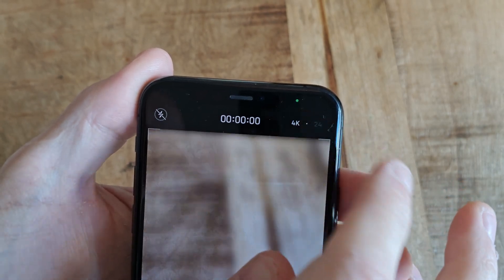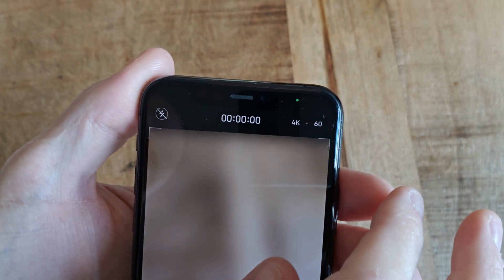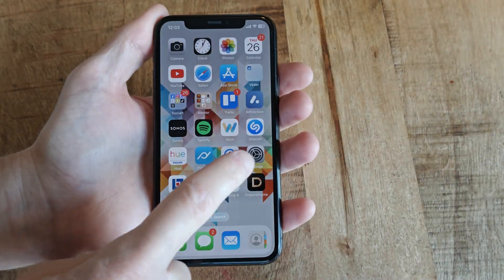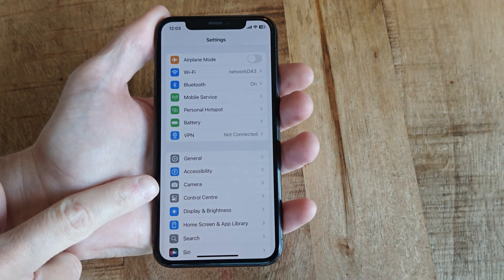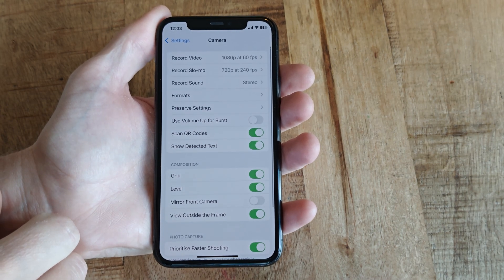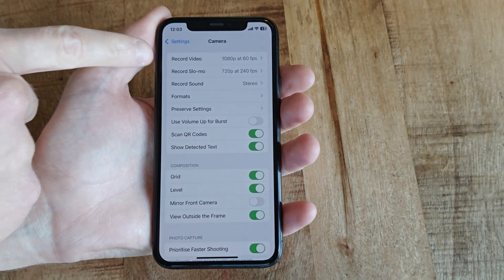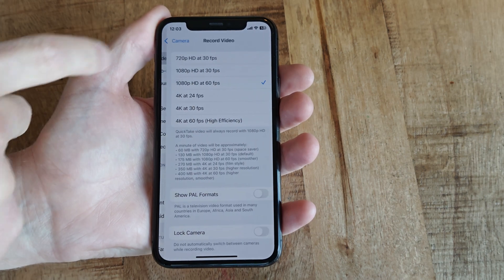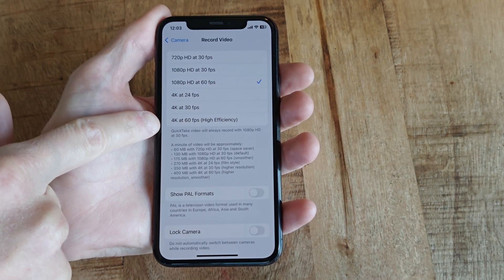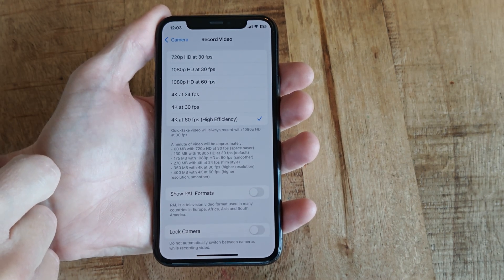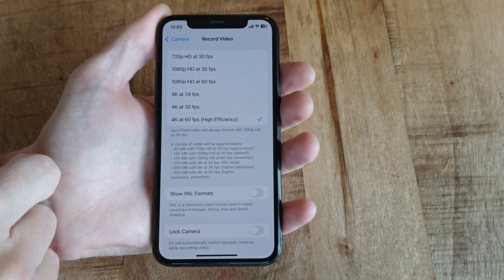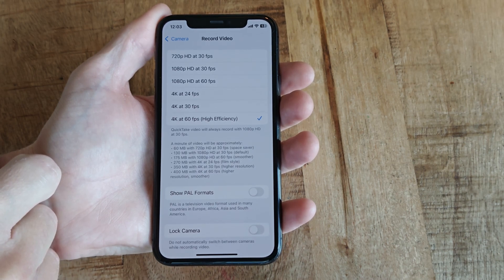To solve this and get my 60fps back, I had to navigate to Settings and then select the Camera option. In there I needed to select Record Video and then change it from 1080p 60fps to the maximum 4K at 60fps, after which a little message notified me that the recorded files will only be able to be viewed in macOS — basically the same thing as before.